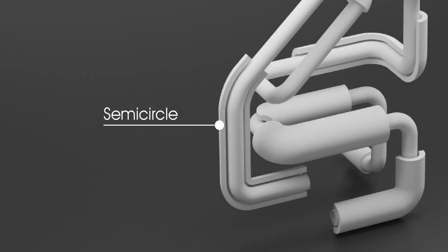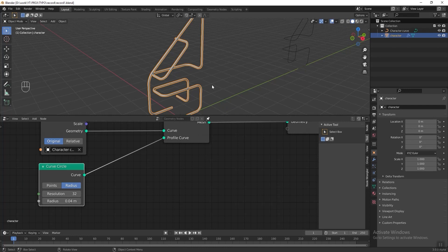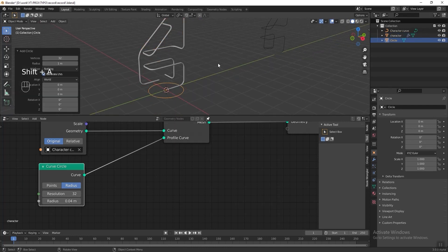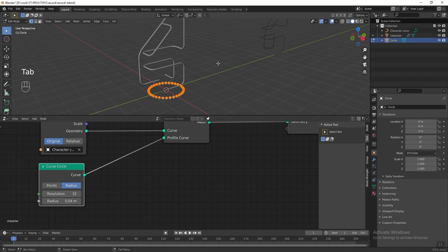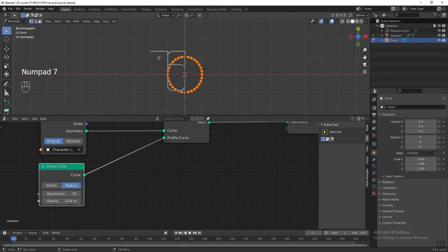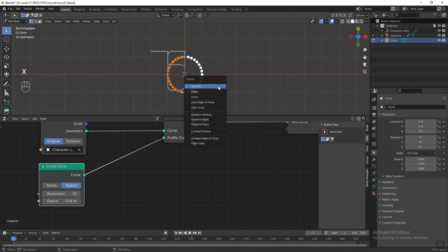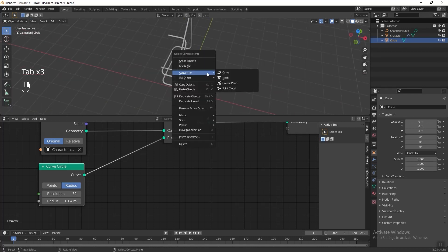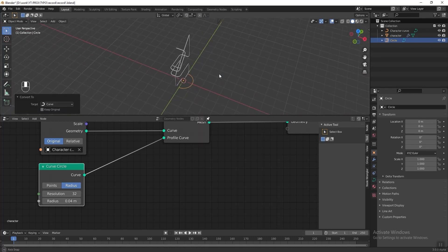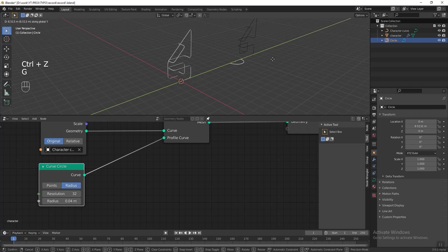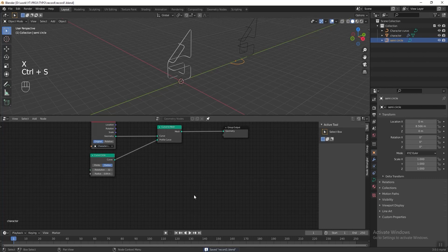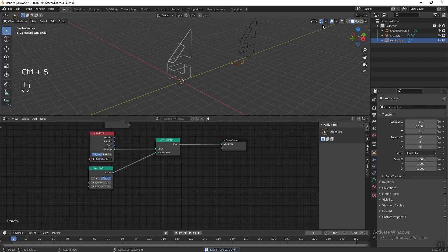Next I want to add a semicircle mesh to the curve. In the 3D viewport, press Shift+A and add a circle. Press Tab to go into edit mode, then press Numpad 7 to see the top view. Delete half of the circle's vertices, then press Tab to exit edit mode, right-click and convert it to curve. Press G followed by Y and move it to the side, and rename it 'semi circle'. In the geometry node editor, select the Curve to Mesh node and the Object Info.